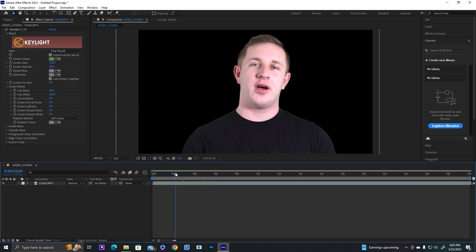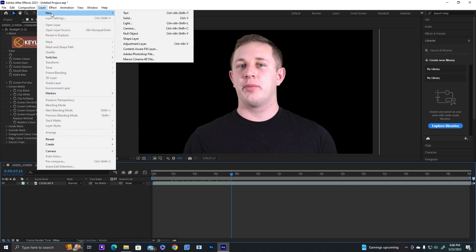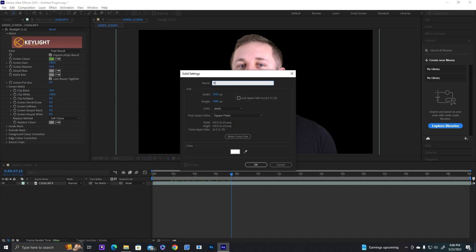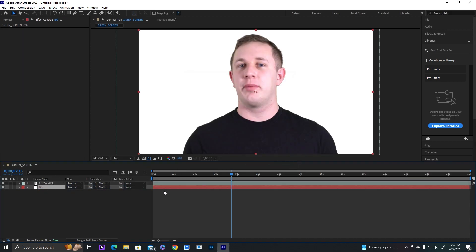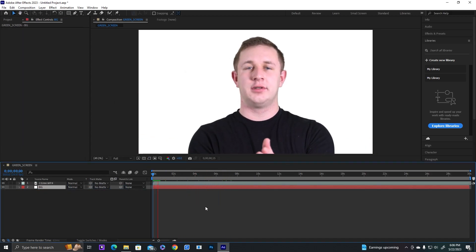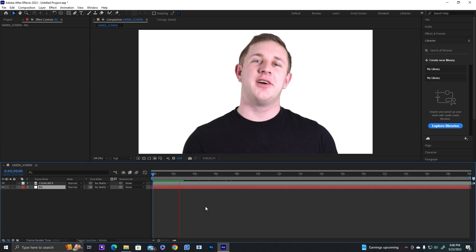So the green screen is out. You could put any background you want in there. I'm just going to create a solid white background and just name it BG for background. Drag that under our layer. And then if we play it back, we have a nice clean green screen.